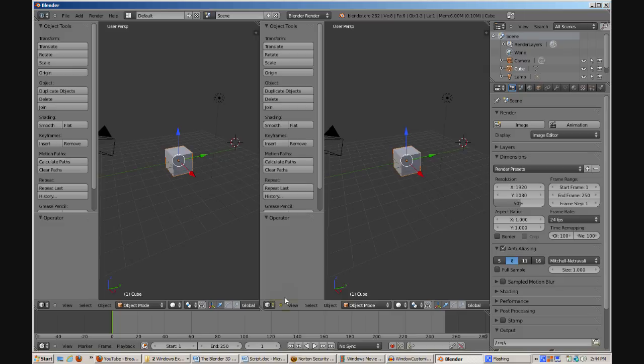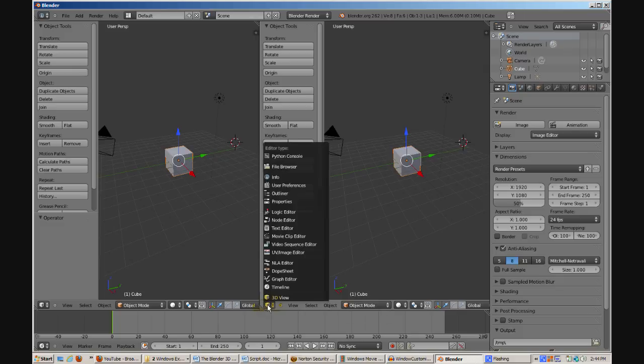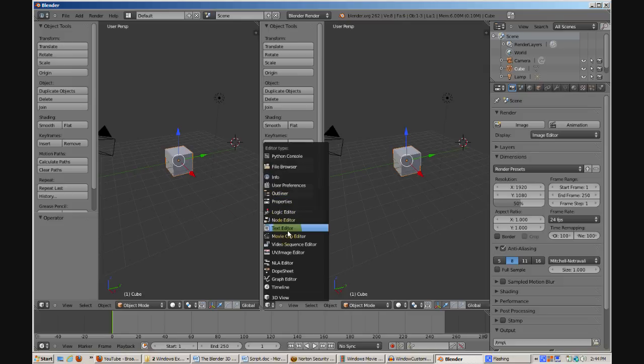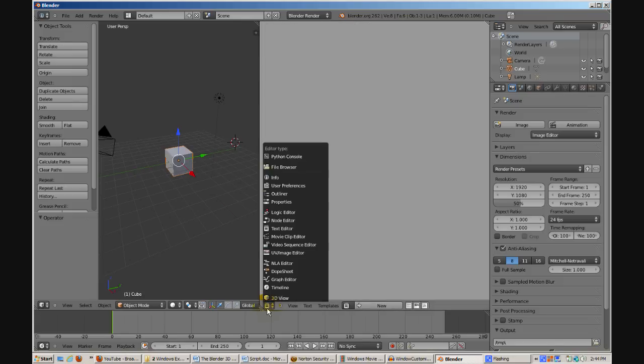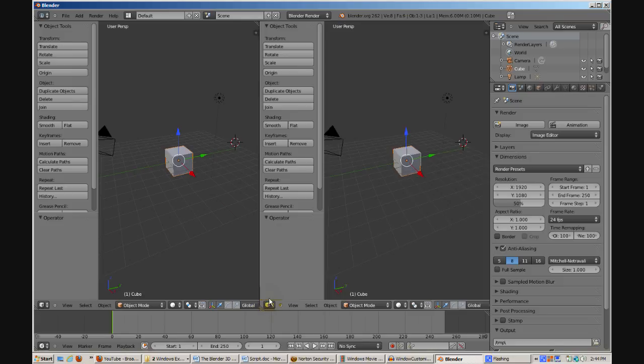Here I'll join two vertical windows into one 3D window. Each window has its own tool panel and button to change the window type. I'll change the window to a text editor window. Now I'll change the window back to a 3D window.